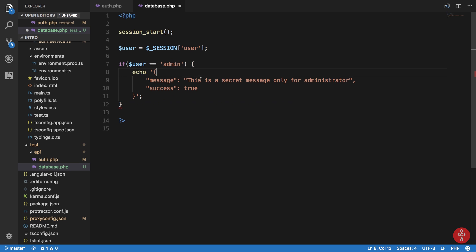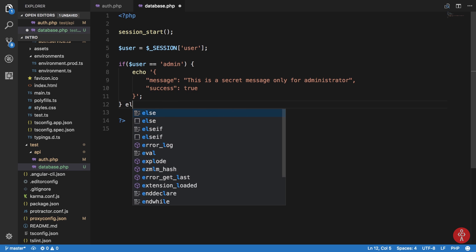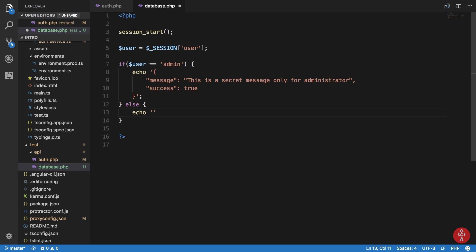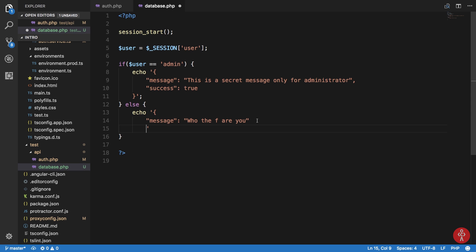Otherwise we echo a message like 'who are you' and success as false.